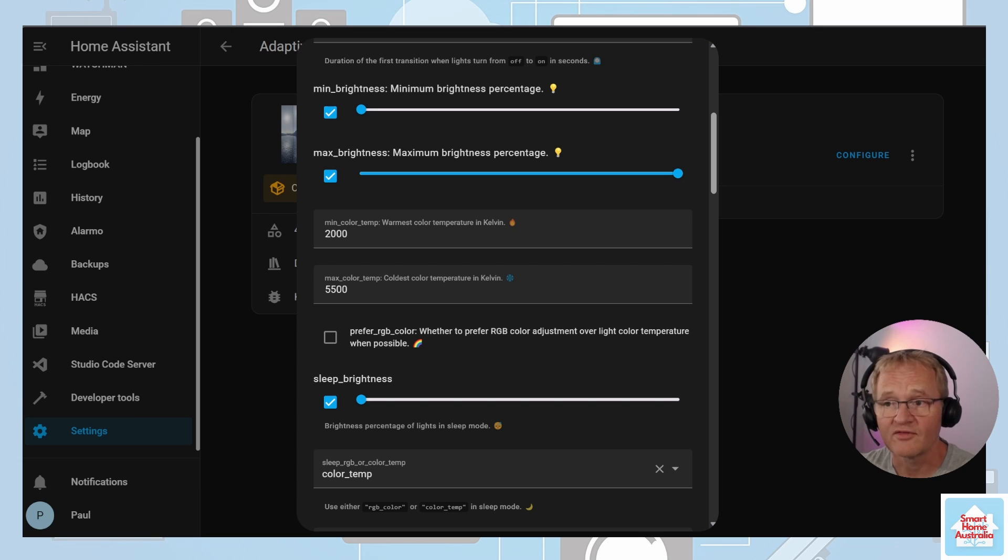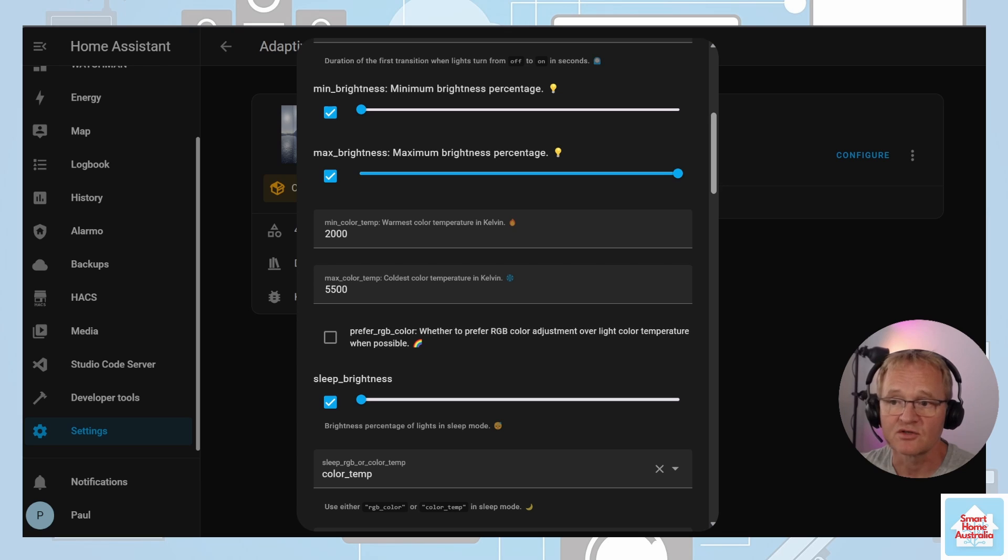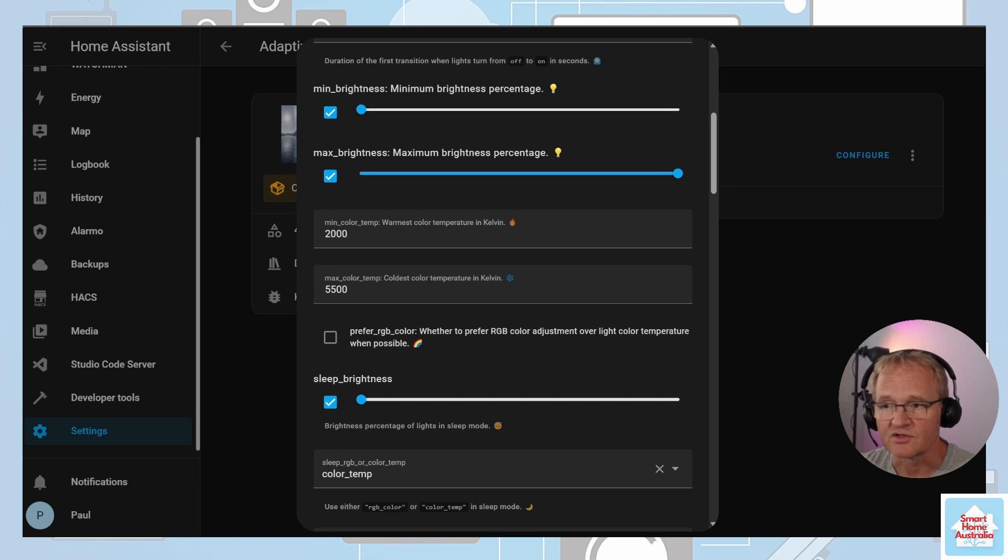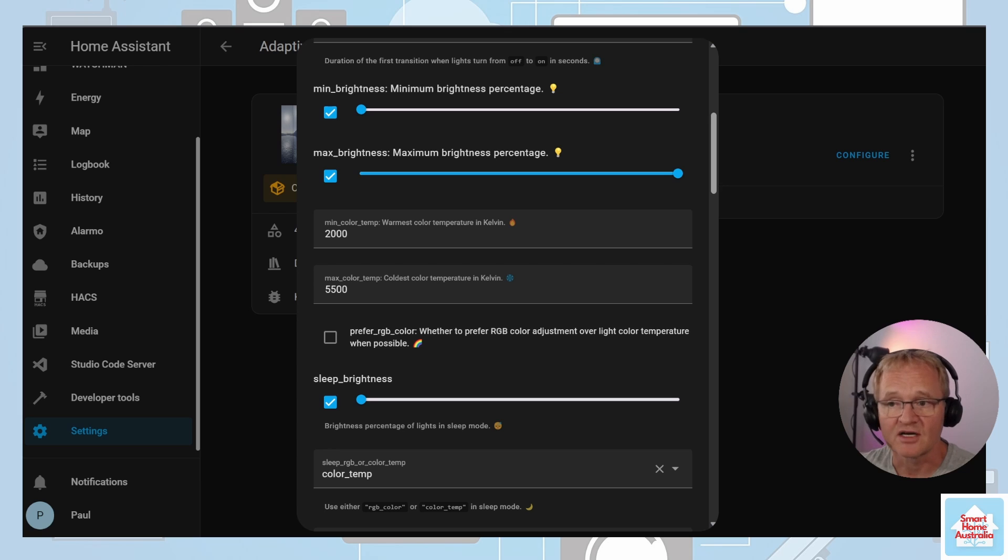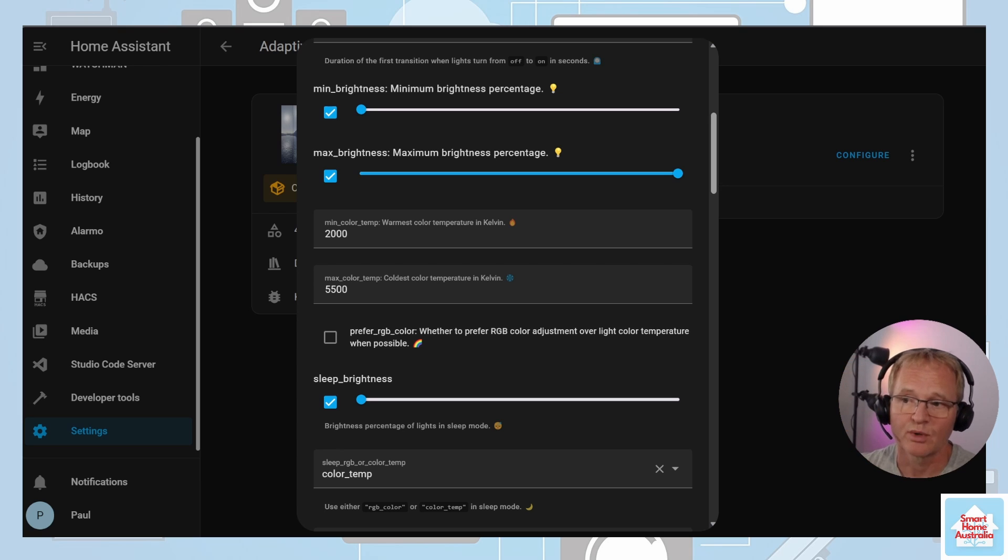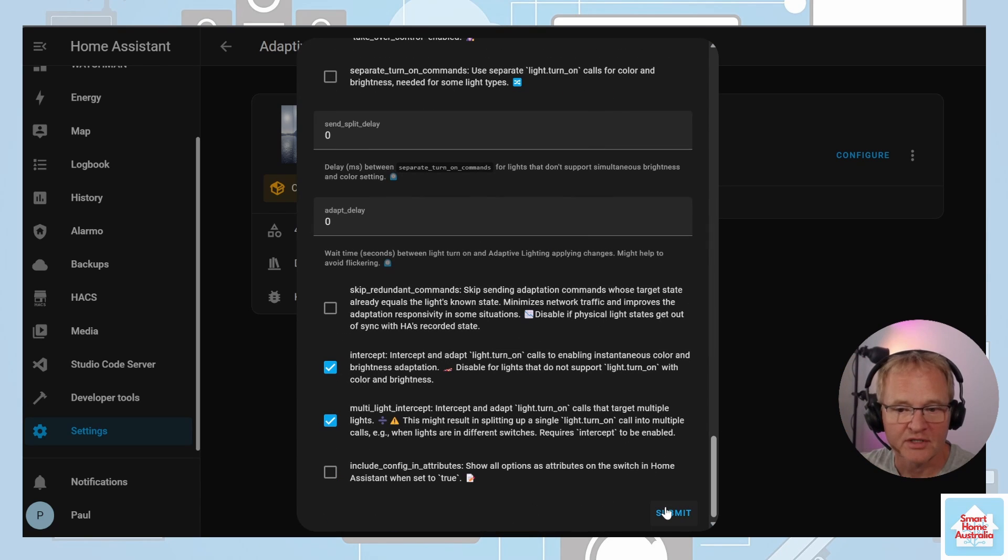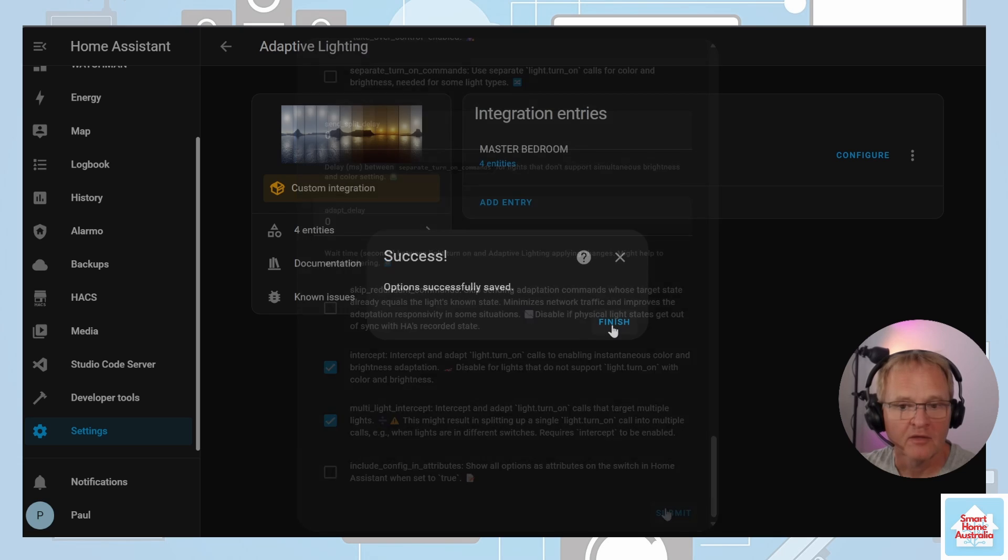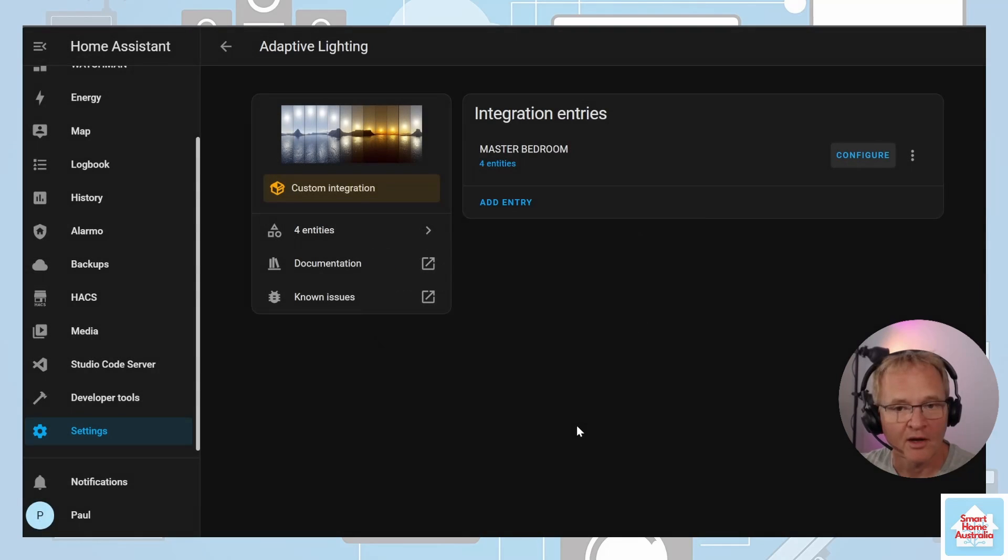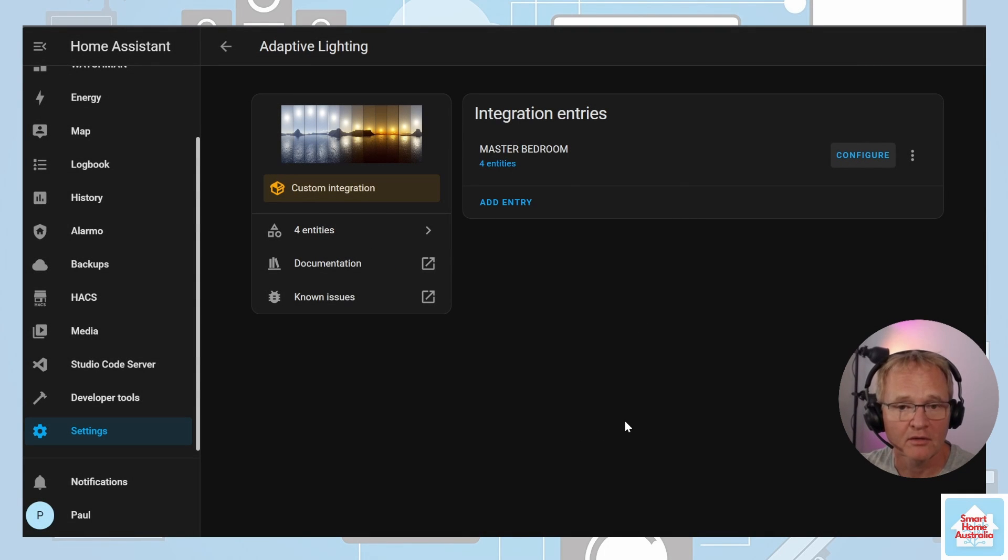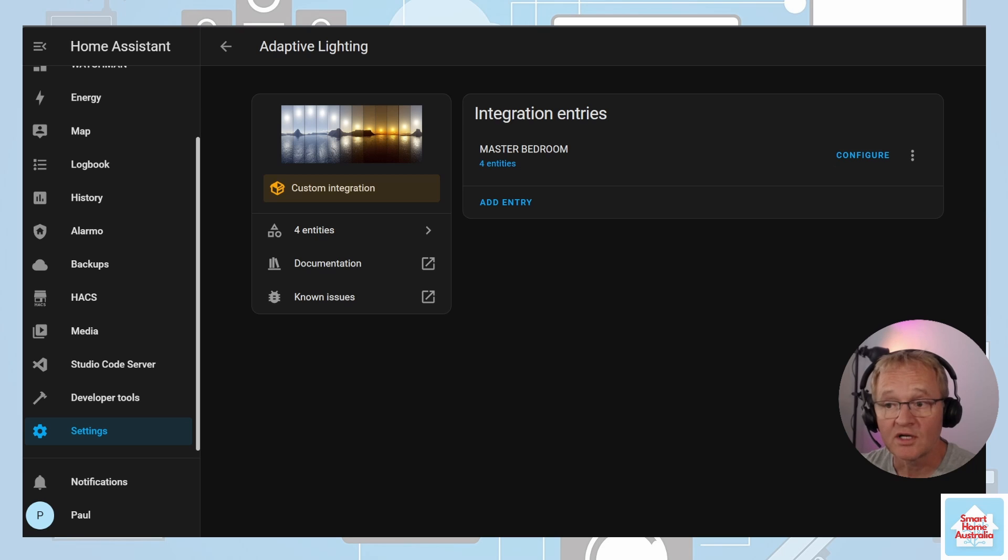All other variables are fine to be left as default, but you might like to adjust these based on your use case. For the list of full variables and descriptions with default values you can check the adaptive lighting readme in the github link in the description below. Now scroll to the bottom and press the submit button, finish, and we're finished. Our master bedroom lights are now controlled by adaptive lighting.